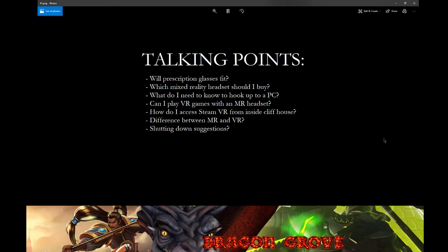All right, thank you for watching Dragon Grove. My name is Blaze and I just wanted to go ahead and review a couple talking points as far as the mixed reality headsets go. These are the talking points I'm going to cover in this video. We'll try to go through these kind of quickly.